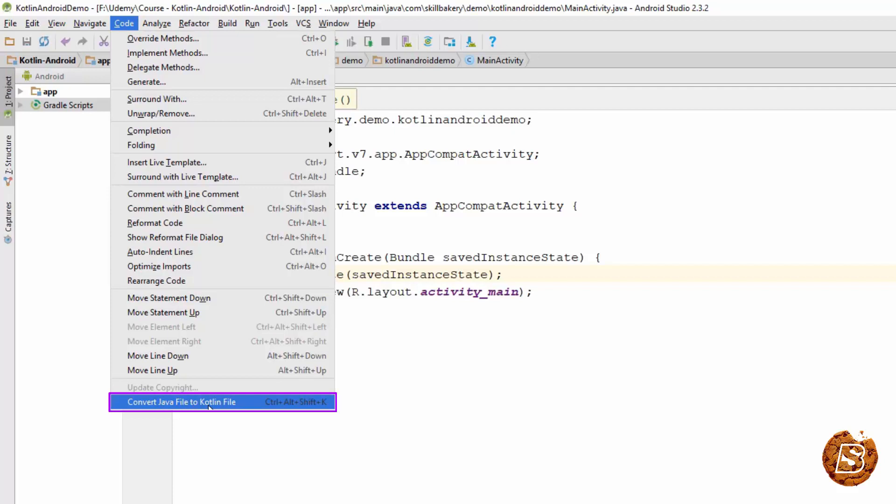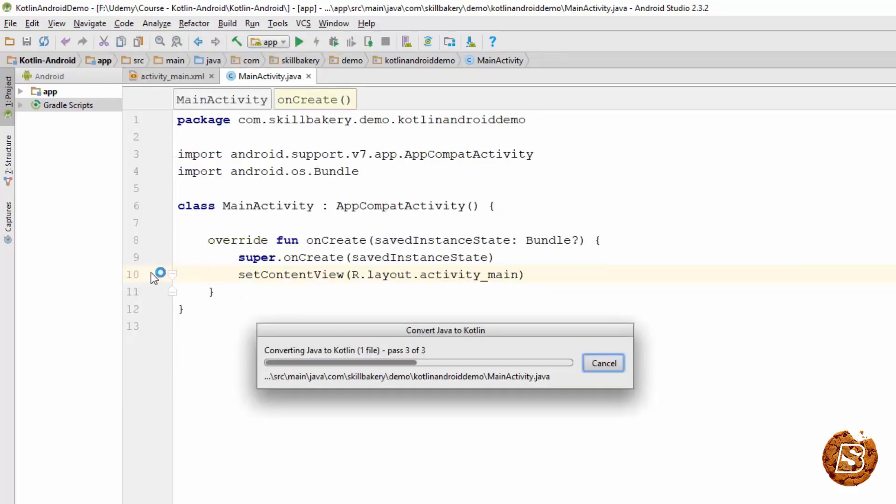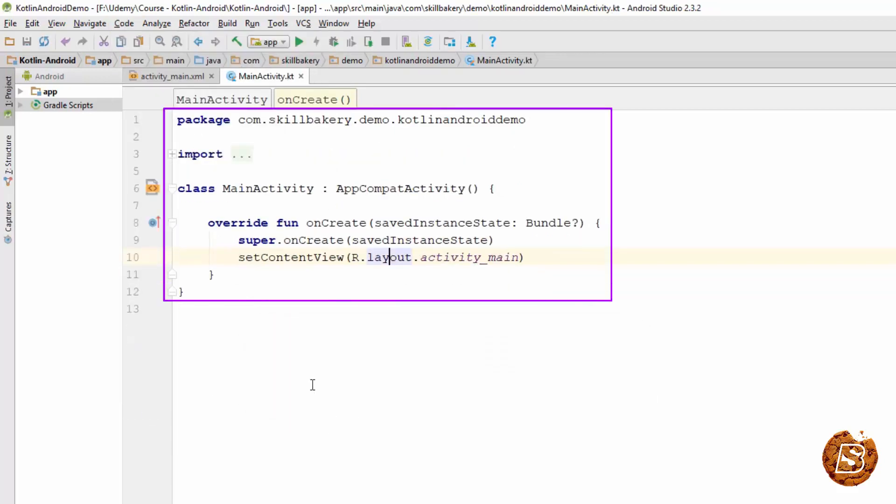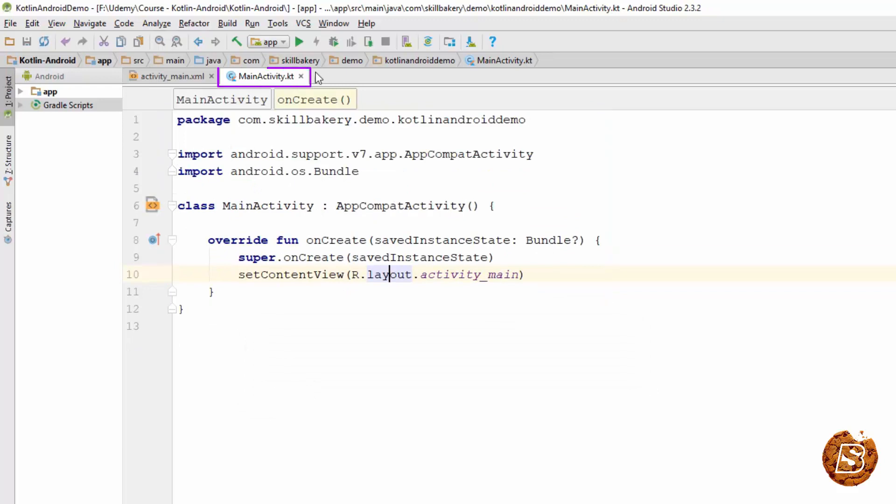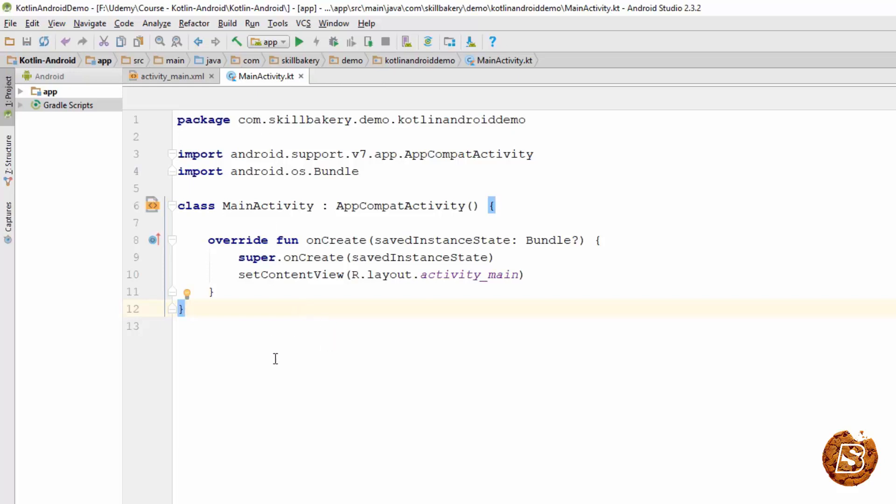If you click on this, the whole code will get converted to Kotlin. You can see the file extension also changed to .kt and this is the Kotlin version of the same Java code that we had earlier. So this way you can easily convert your Java code to Kotlin.